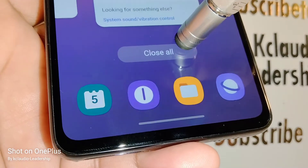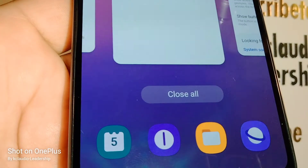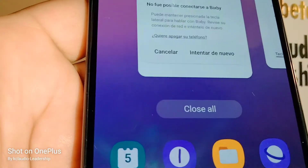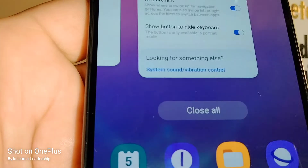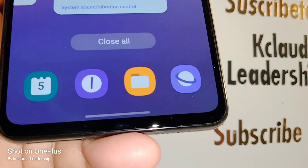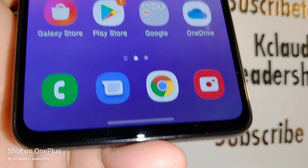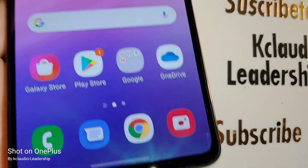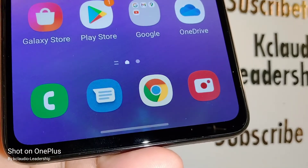Slide up and hold to open the task panel, which shows a history of all your websites or applications you've been opening. Then slide up to return to the home screen.